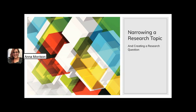Hello class, this is Professor Morrison and this is your presentation on narrowing a research topic and creating a research question.